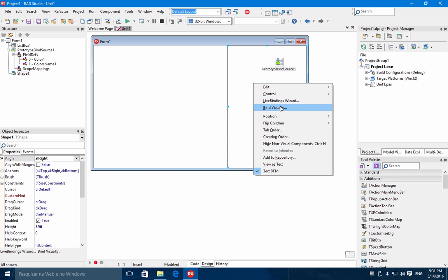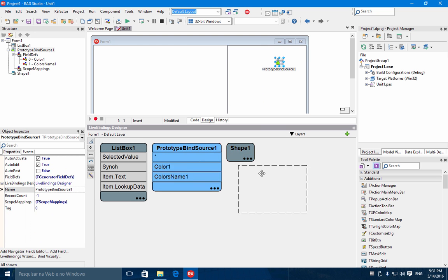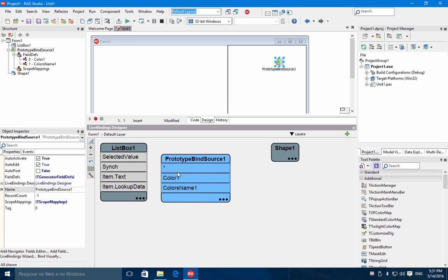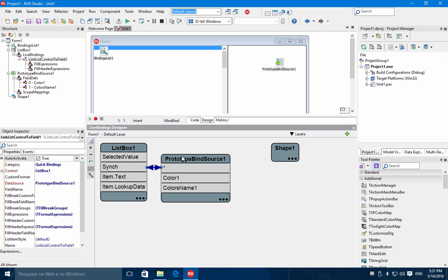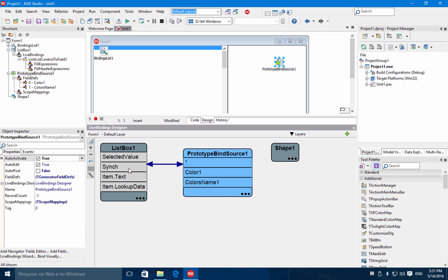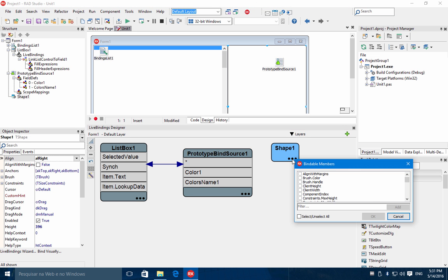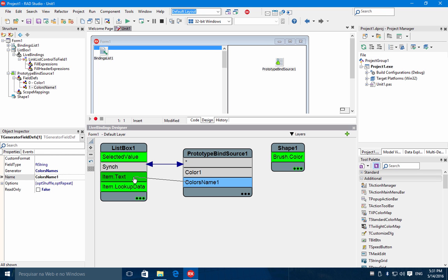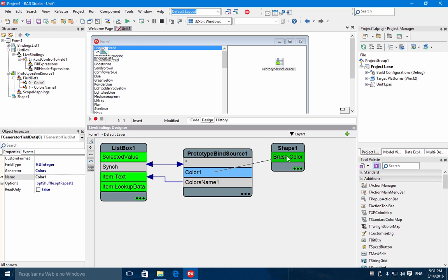Right-click and you have the bind designer. Let's connect the color name. First I connect the prototype bind source sync to the list box sync field. This will keep the prototype and the list box synchronized, so you can connect the same data bind source to another control and have everything synchronized. For the shape, I'll show the brush color property, connecting the color name to the item text and the color itself to the brush color.